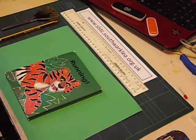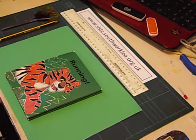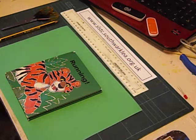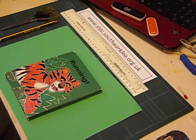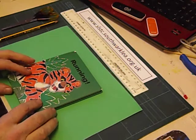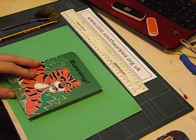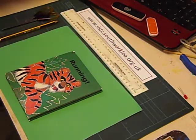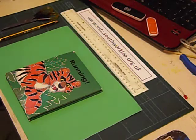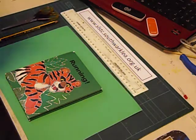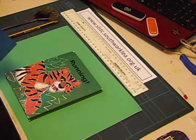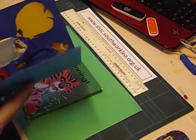Hello again. In another video in this series I talked about pop-up cards and pop-up books and showed you how to make the box fold, which is one of the two main mechanisms used in pop-up cards.